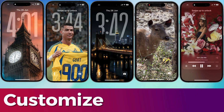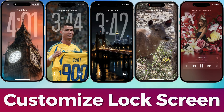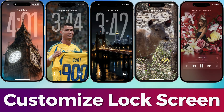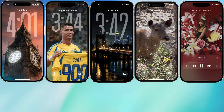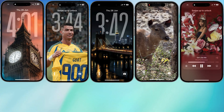What's up y'all? In today's video I'm going to show you how to customize your iPhone lock screen with all the cool new stuff in iOS 26. Apple dropped a bunch of fresh customizations, so let's get into it.